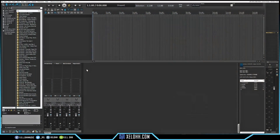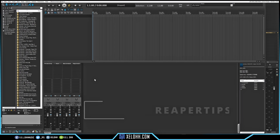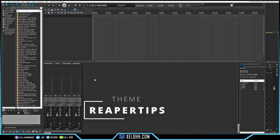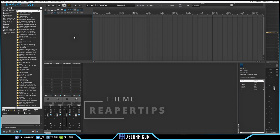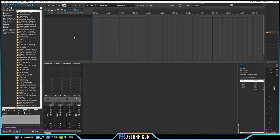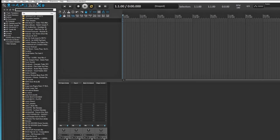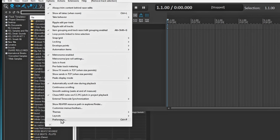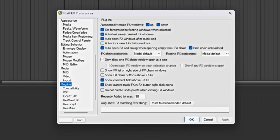Here we are inside of Reaper and the theme I'm using is called Reaper Tips. I kind of have a couple of things set up as your default template. In order to set that up, you want to go up to your Options and then go to your Preferences.